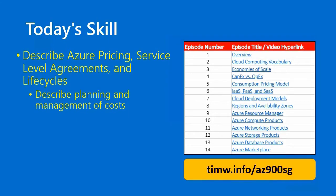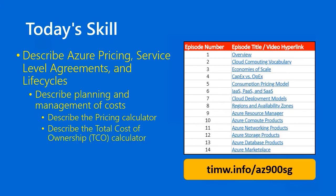and terminates in not one, but two skills. One, Describe the Pricing Calculator, and two, Describe the Total Cost of Ownership, or TCO Calculator. Go to timw.info/az900sg for the full interactive table of contents.